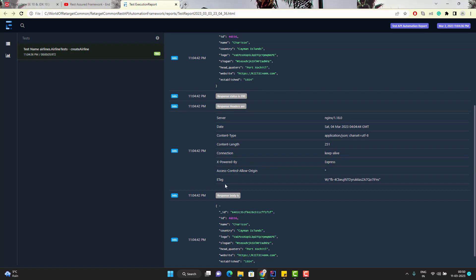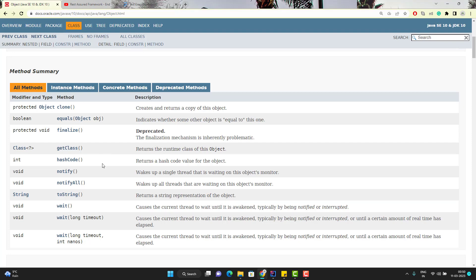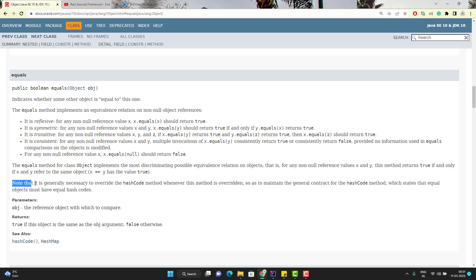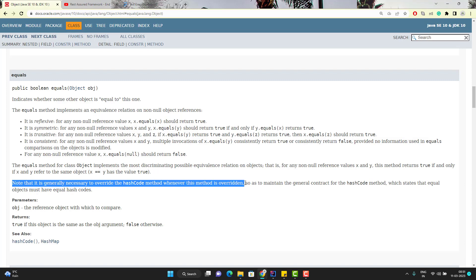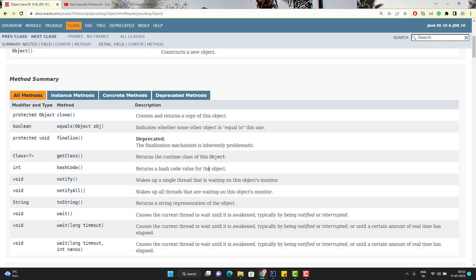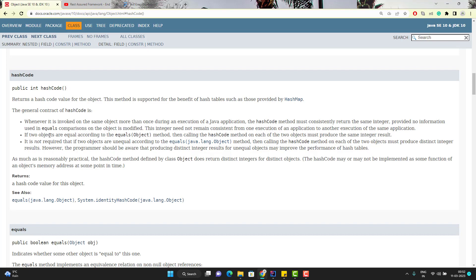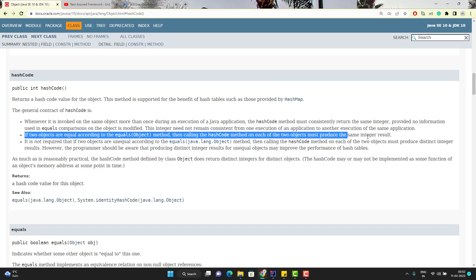Let me show you the documentation of the equals method. I have opened the Oracle Java docs, and if you go to the equals method, you see one important line: it is generally necessary to override the hashCode method whenever this method is overridden. Similar to the equals method, in the Object class we have another method called hashCode. It says that if two objects are equal according to equals, then calling the hashCode method on each of those two objects must produce the same integer result. This shows that hashCode and equals are interconnected, and that is why you must override hashCode whenever you override equals.